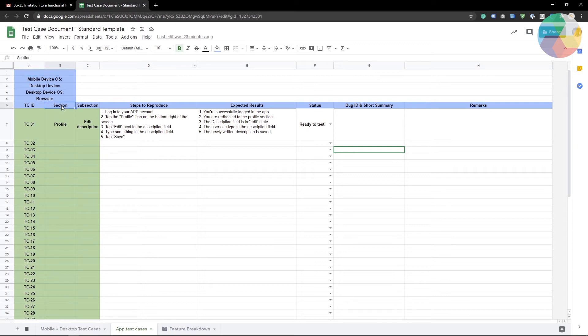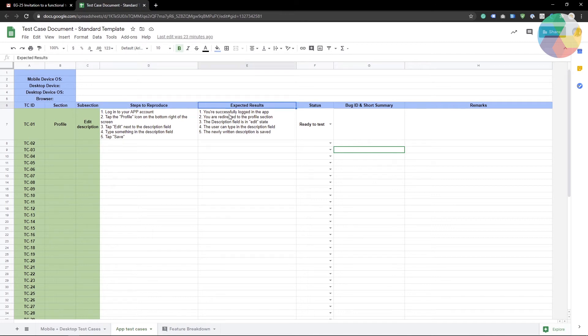We have a section, a subsection, the steps that I need to take during this test and what I should be seeing inside the app while performing these steps. I will go deeper into the structure of the test cases and how you should execute them in a separate video. For now, let's go and see an invitation to an exploratory test cycle.